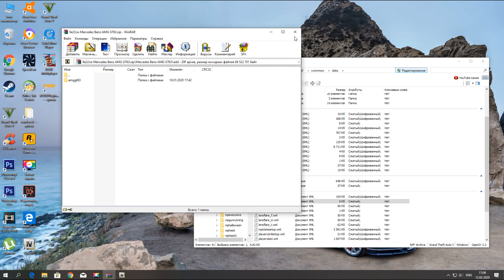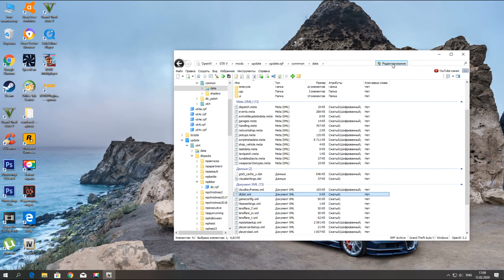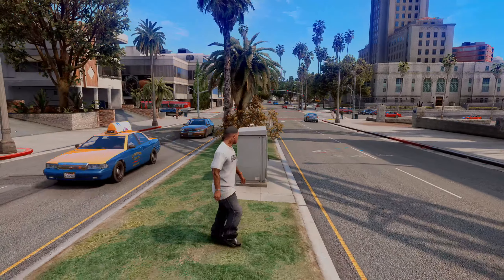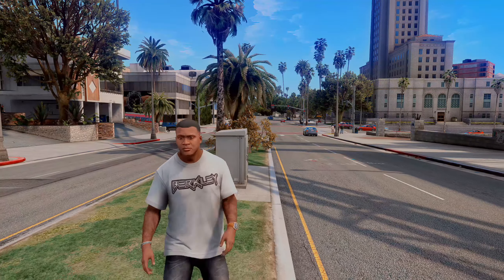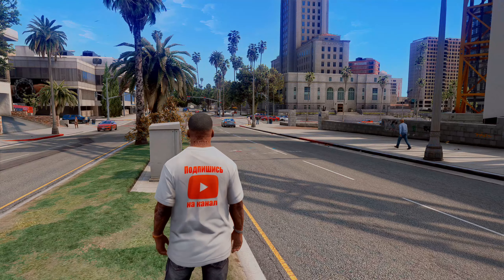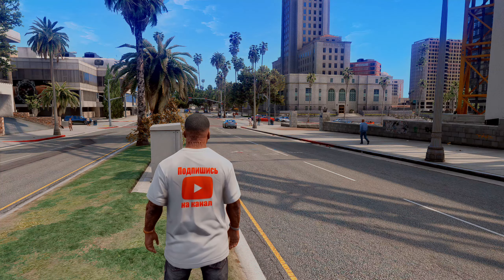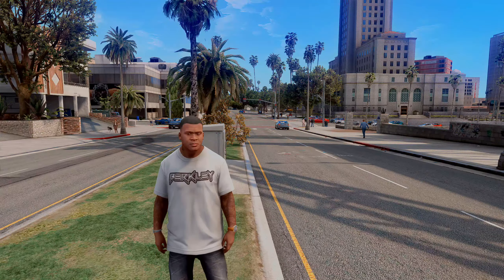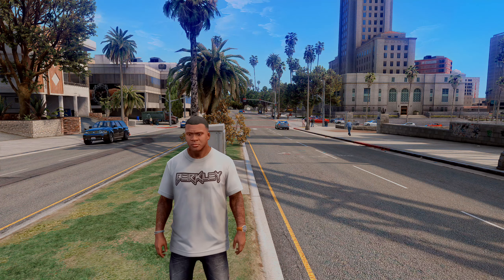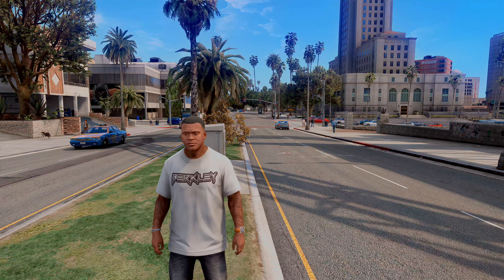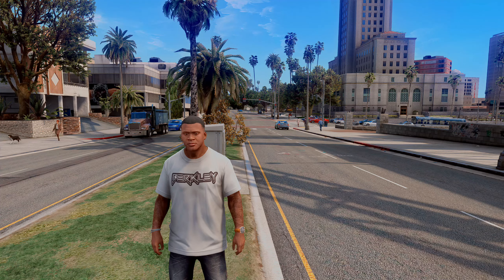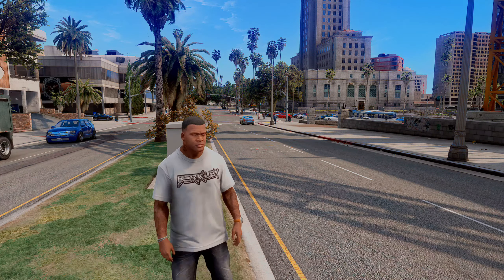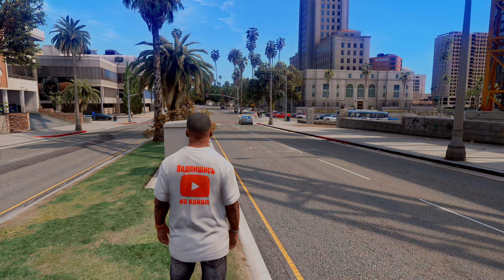Всё — наш мод установлен! Эту команду для спавна мы будем вводить в трейнере. Запускаем GTA 5 и смотрим, как наш мод будет работать. Наша GTA 5 запустилась. Давайте заспауним наш мод — AMG GT 63. Для этого запускаем наш трейнер.